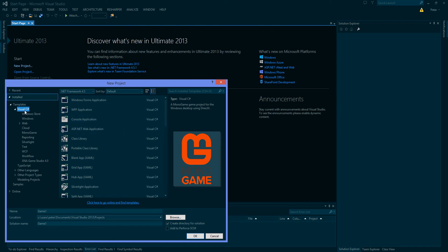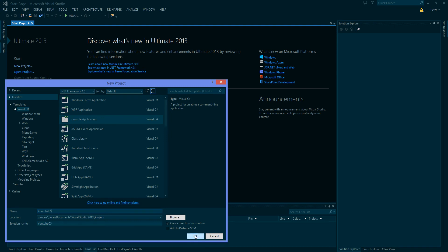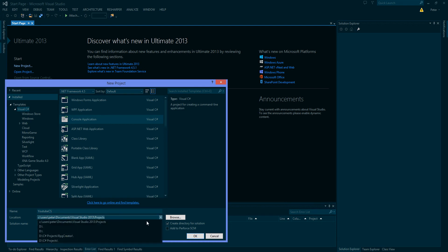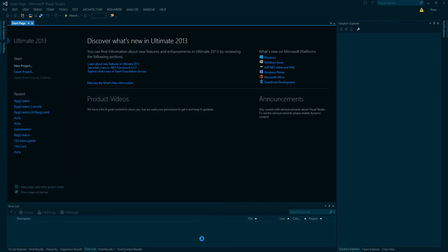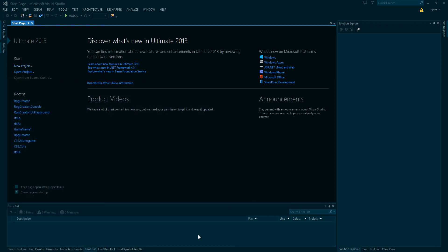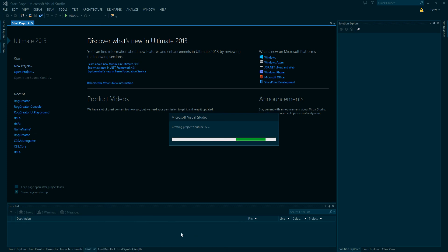So what we're going to do is we're going to click Visual C Sharp and we're going to click a console application. And we're going to say YouTube CS for C Sharp. So I'm just going to change the directory that I saved it in. So let's wait for this to create the project.